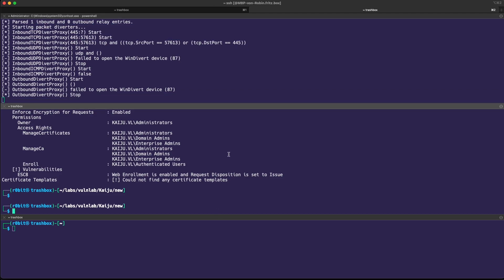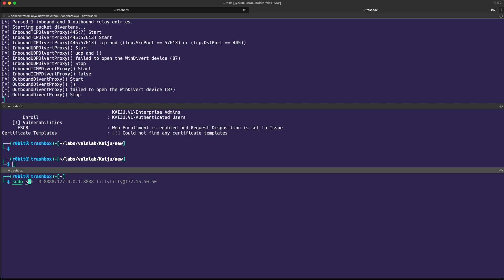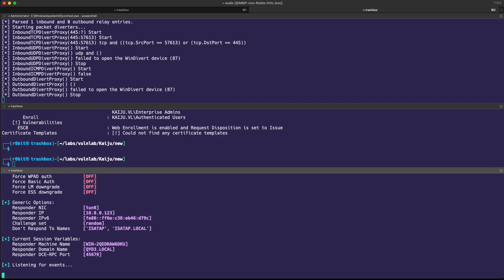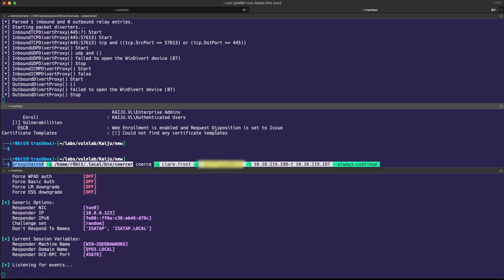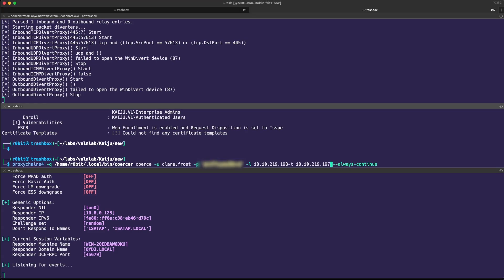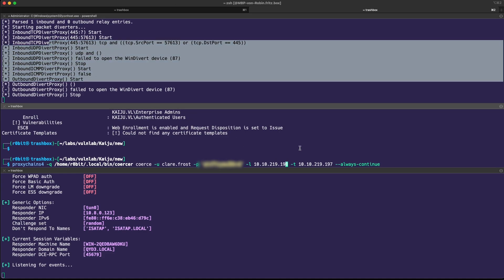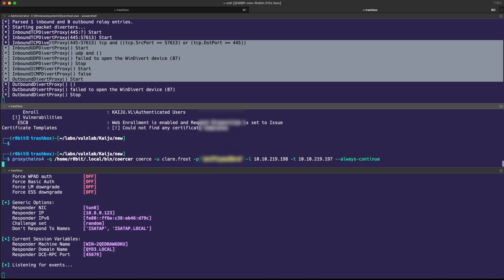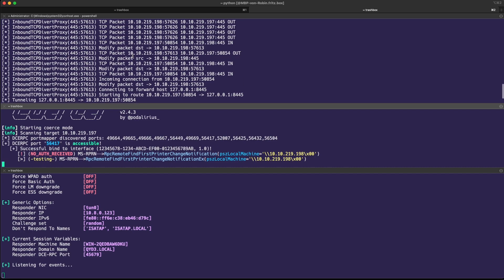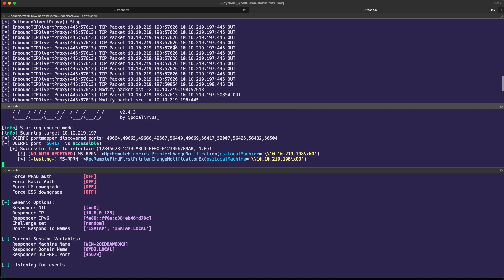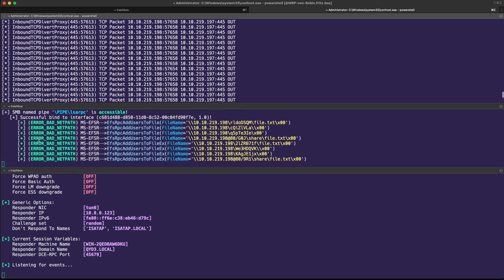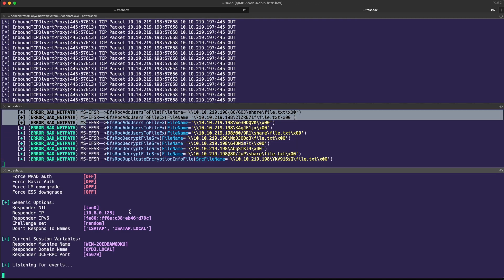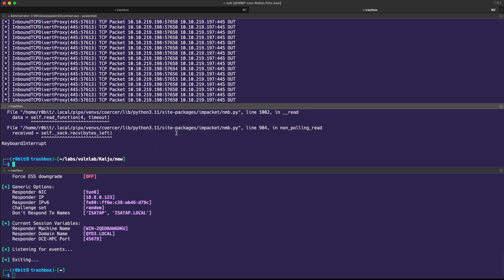That should be good. You can see inbound TCP divert proxy, that's looking good. Starting packet diverter. Just as a quick method of verification, we can run our responder on tun0 and do a little coercion. You could use Petitpotam or if you want to stay on the local box, you can use something like printer bug or spool sample. I think coercer should be fine in that case. No authentication received, but we can see it's answering to us. You're getting a lot of bad net path errors, but nothing is happening on our box for whatever reason.